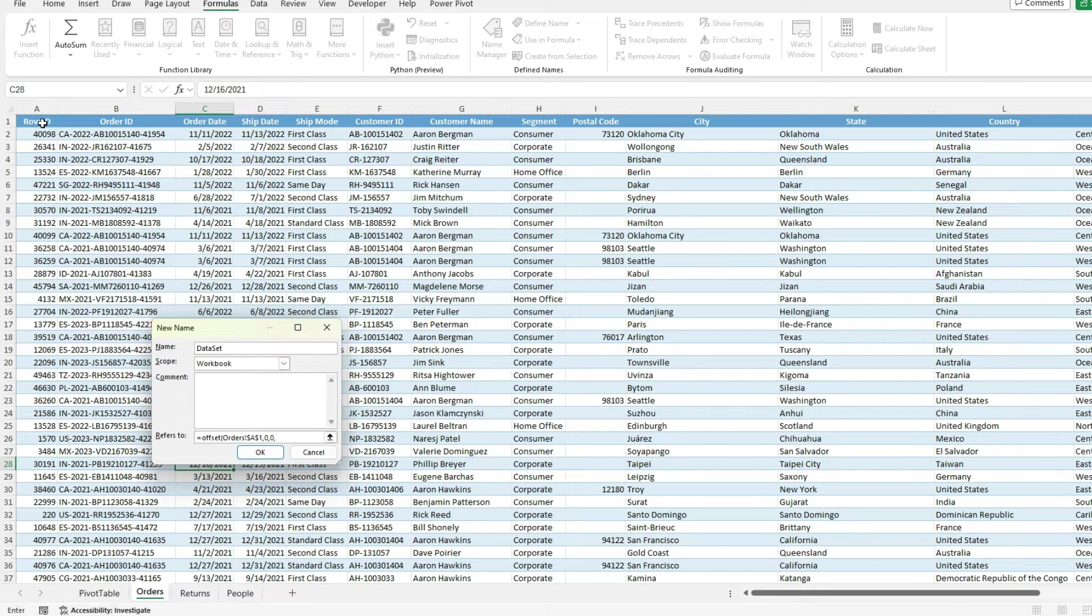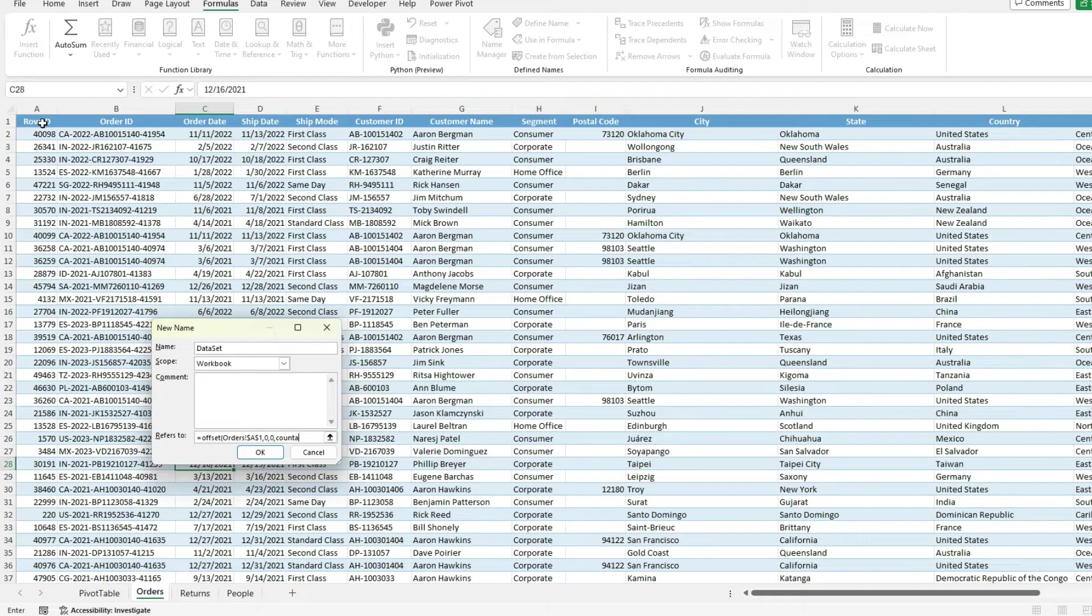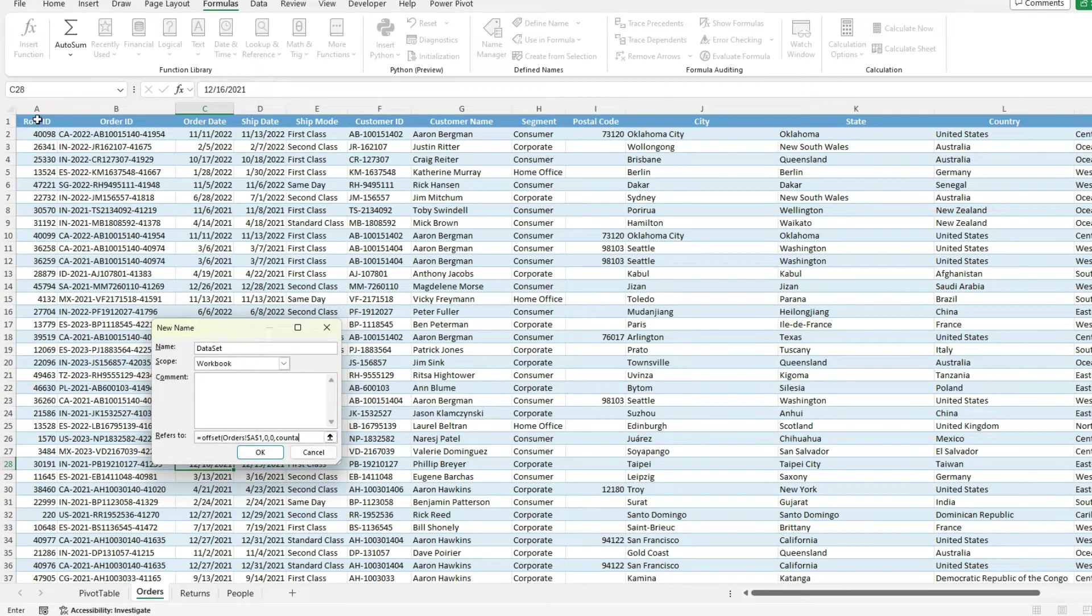And now for the number of rows in my data set, I'm going to use the count A function. What this does is counts how many values are within your range. So you want to select the range that's not going to have blank values. So in this example, column A should not have any blank values.